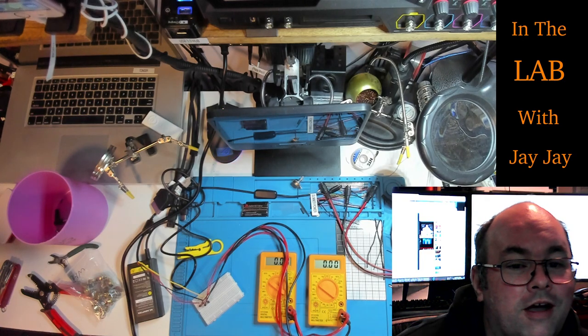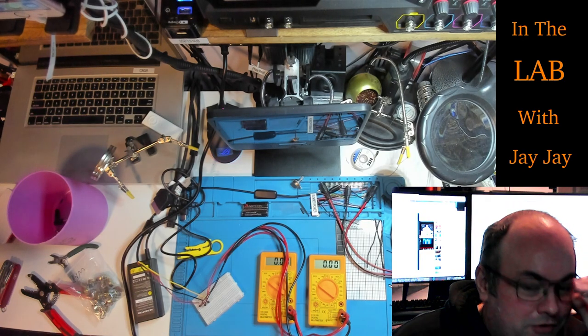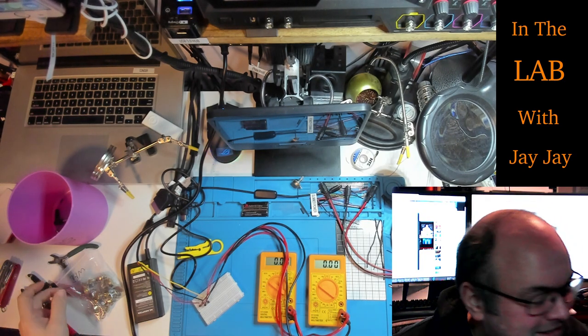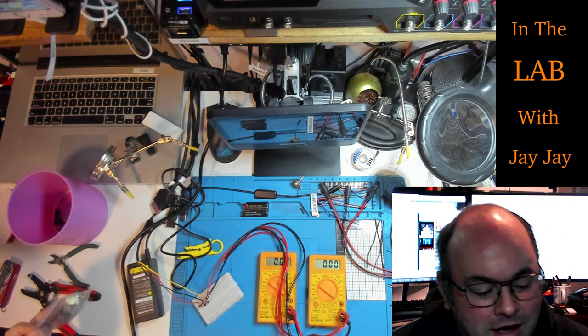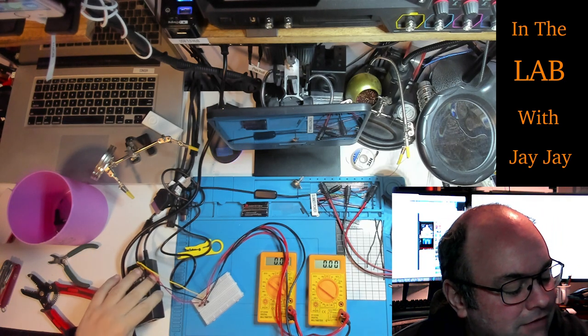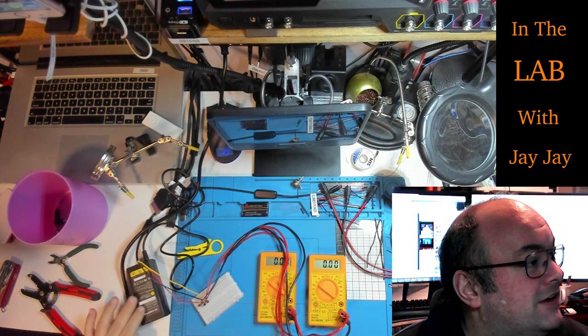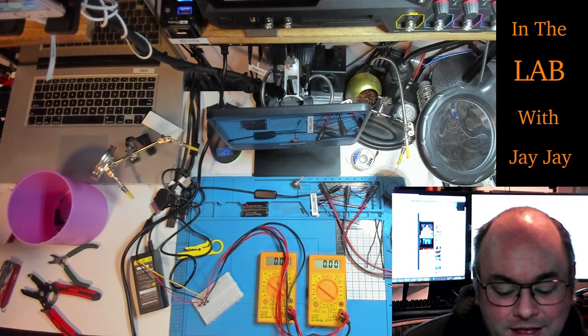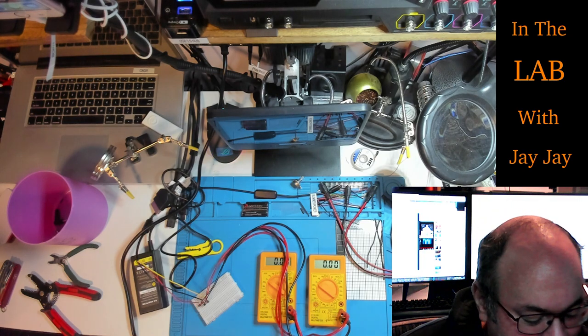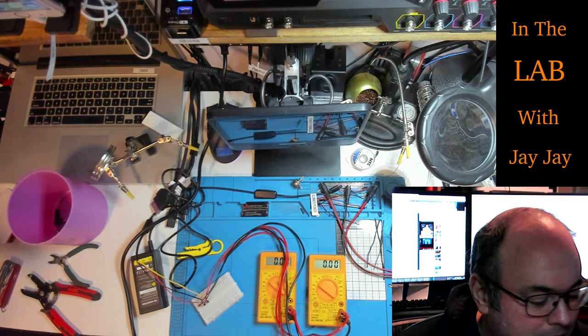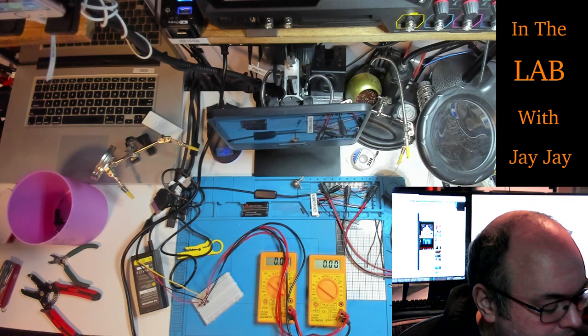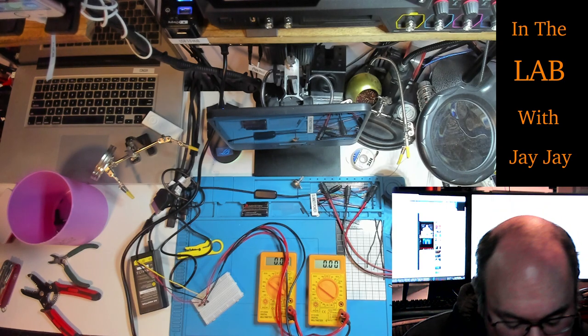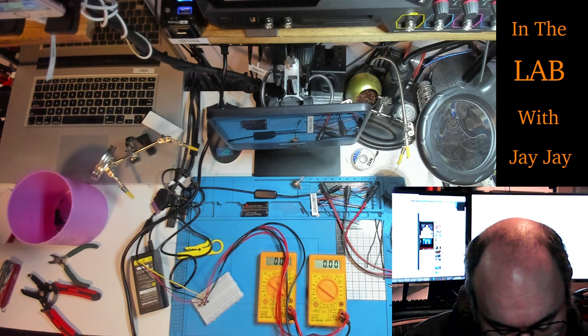Hi there. You're in the lab with your mate JJ. I'm still working on this reverse engineering, this HP Pavilion power supply. And I'm talking to Rick on the EEV blog forum.